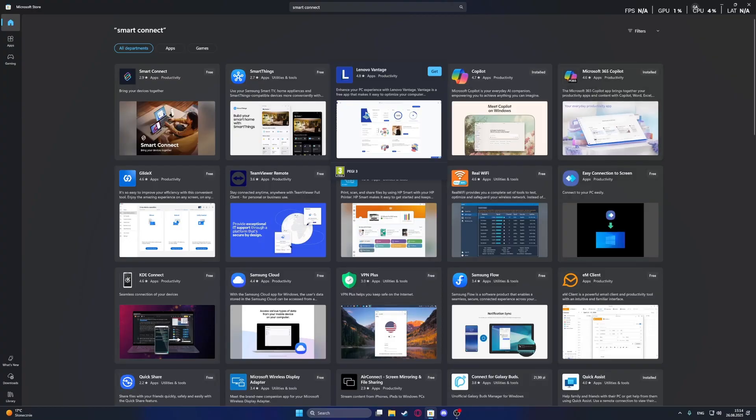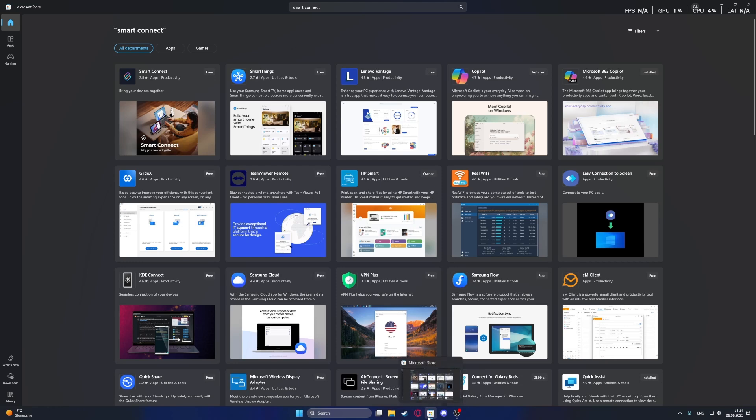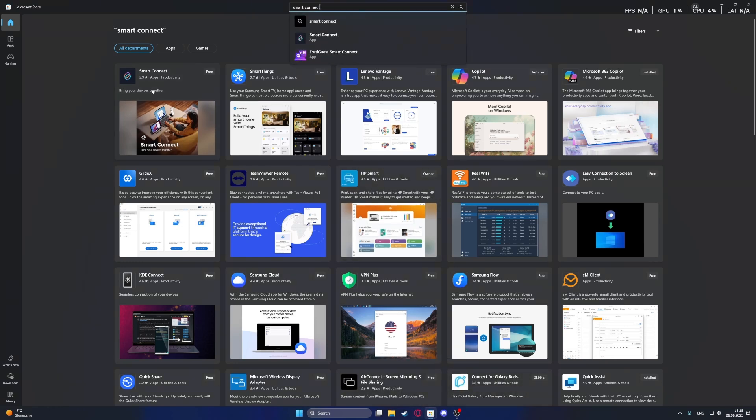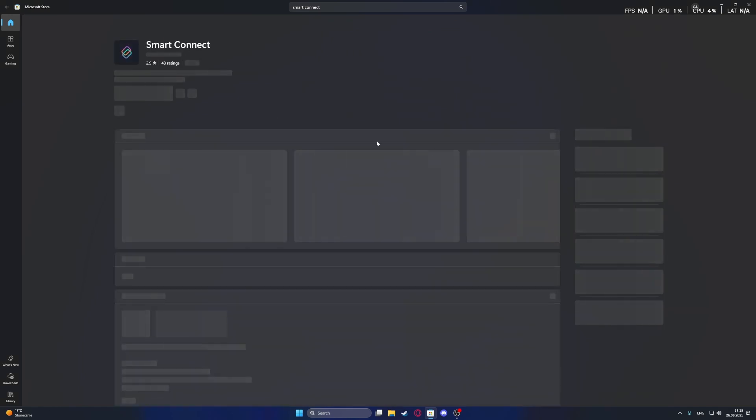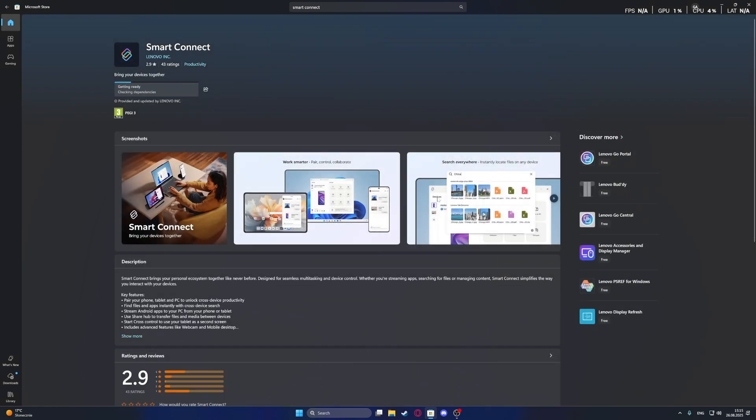On your PC, what you need to do is open Microsoft Store, then look for Smart Connect in the search options and install it.